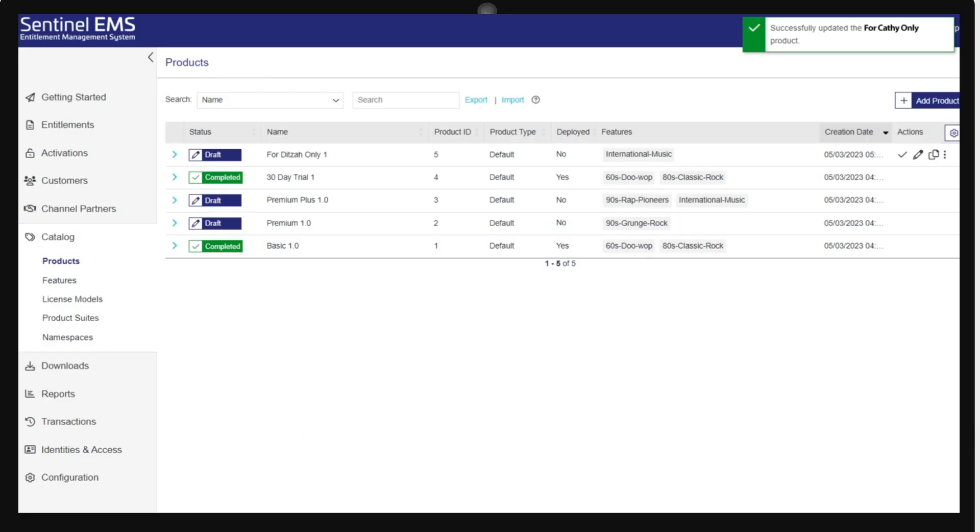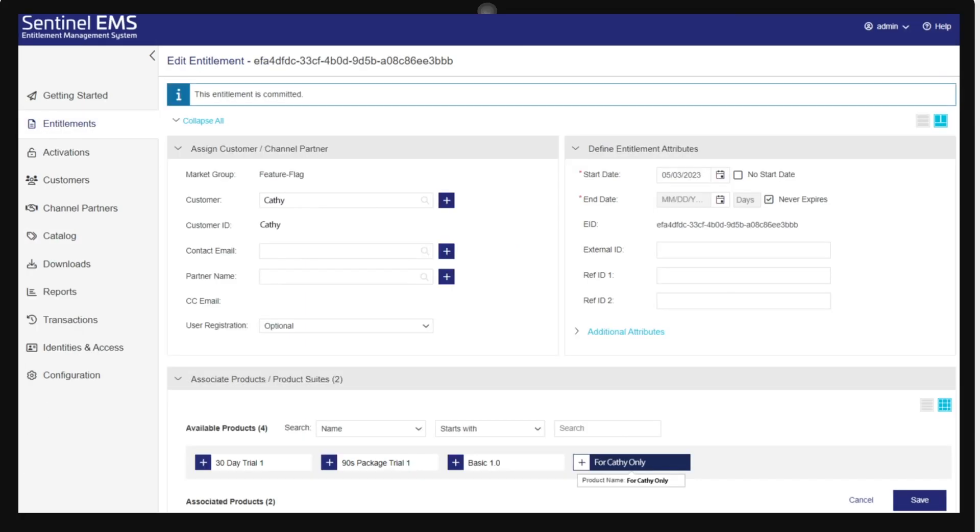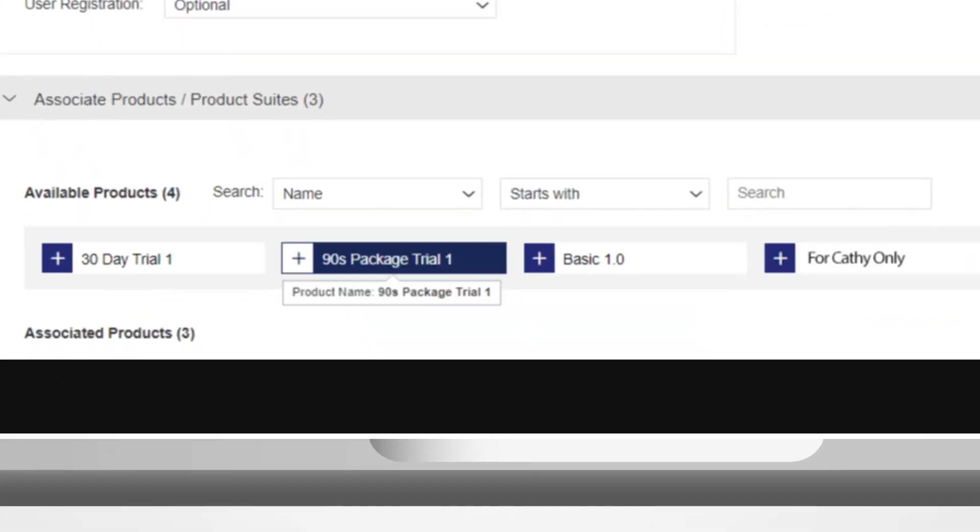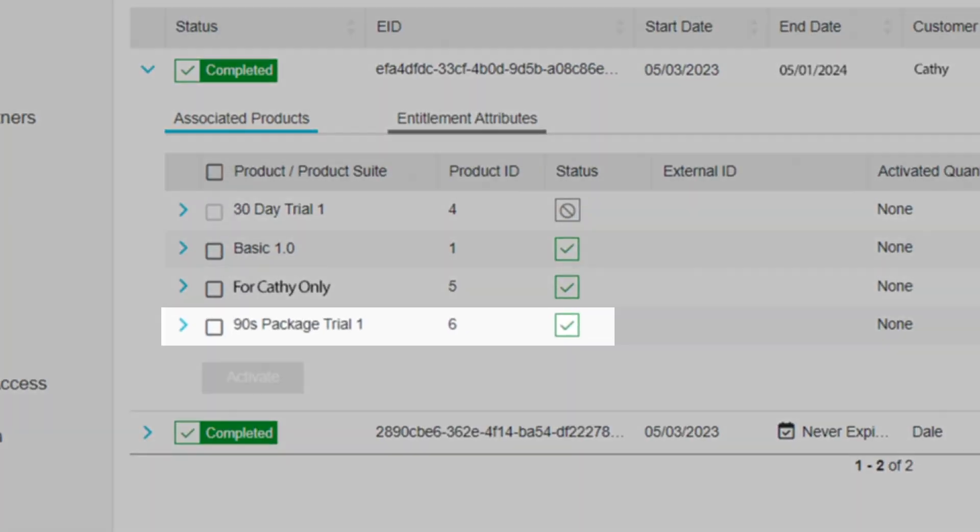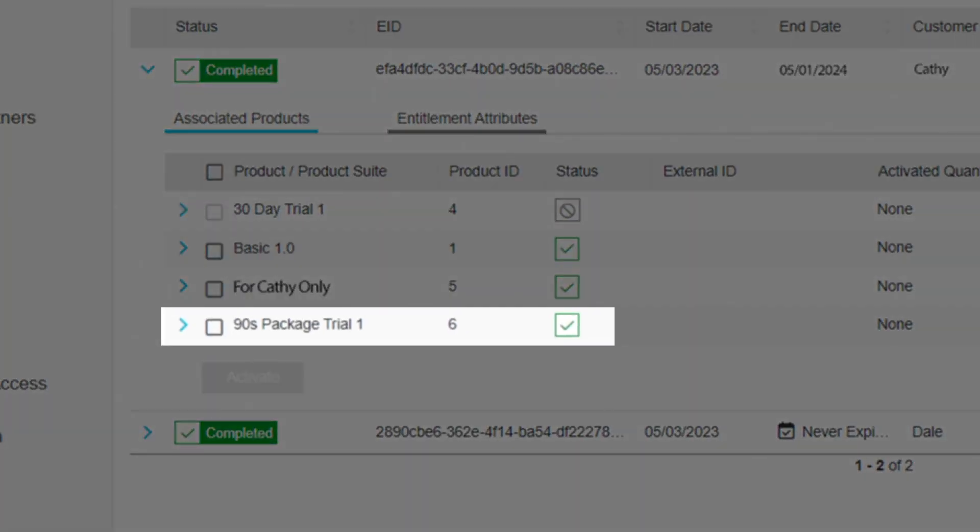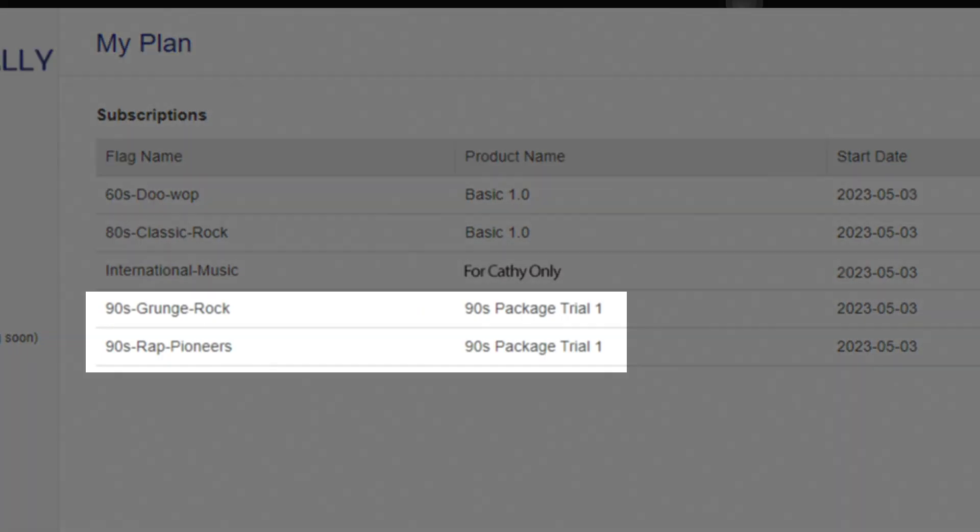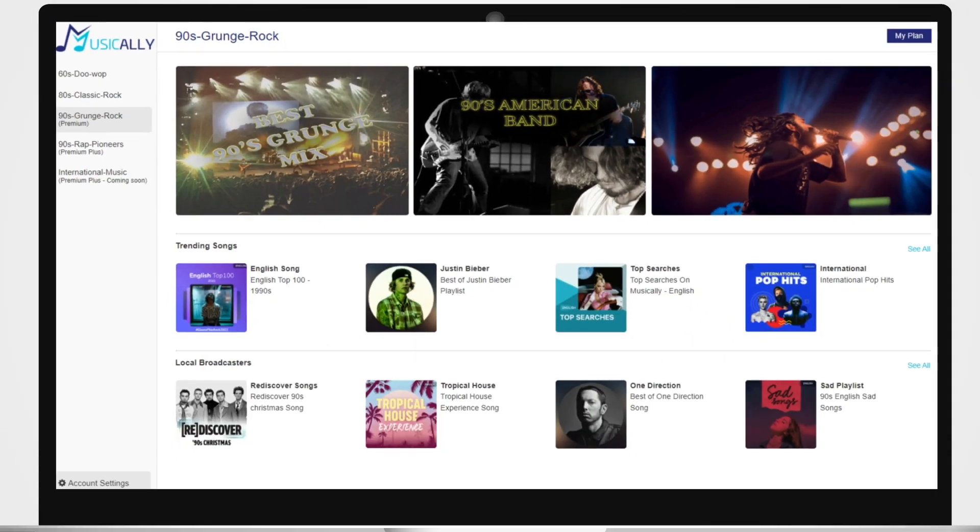Good news is that Cathie is a loyal customer who pays for her music. So let's try to upsell her with a 90s package. We'll give her a new free 30-day trial to see if she's interested. We added the 90s package to Cathie's entitlement. Let's see if she converts to paid.